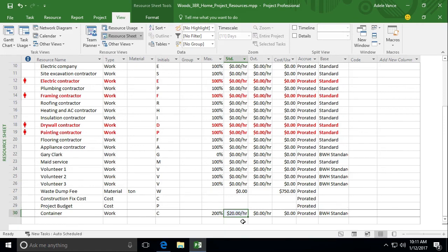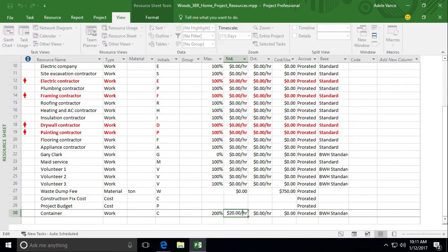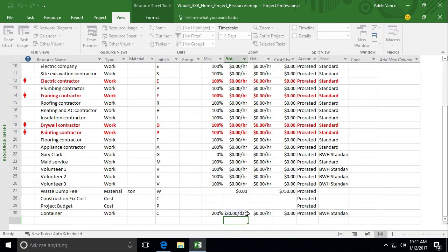I need it to say $20 per day, not hour. Alright, so let's adjust that. And let's take out hour and put in D for day. And now it's $20 per day. Great.